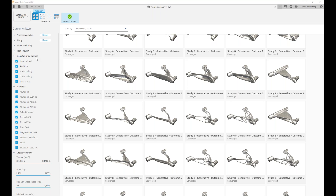On finding generative design case studies: there is a whole page dedicated to that, and the link has been shared in the session. On 3D printing constraints — yes, you can specify the overhang angle as well as minimum thickness within the manufacturing setup for additive.